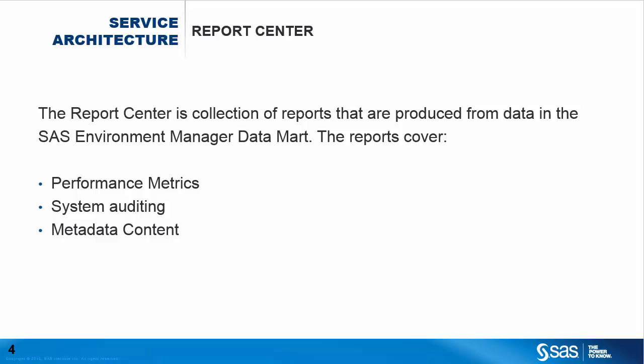In addition to reports on the status and performance of the environment, SAS Environment Manager report center includes reports that are generated from SAS metadata.